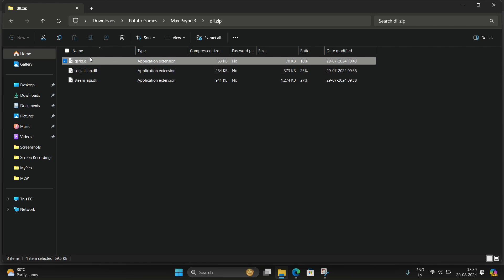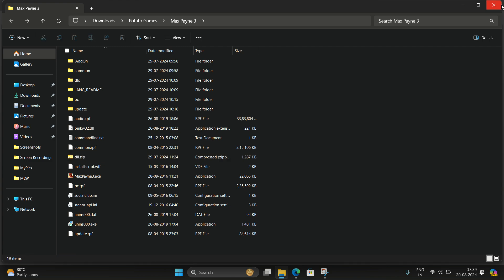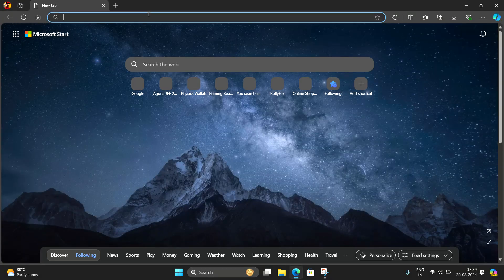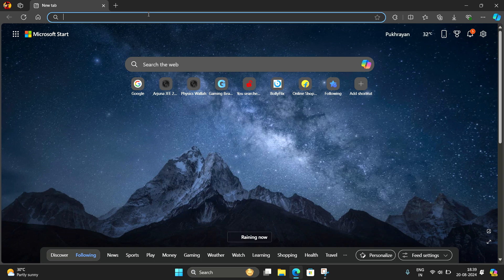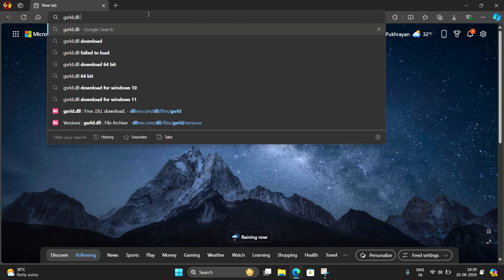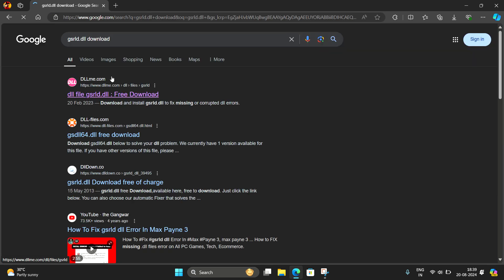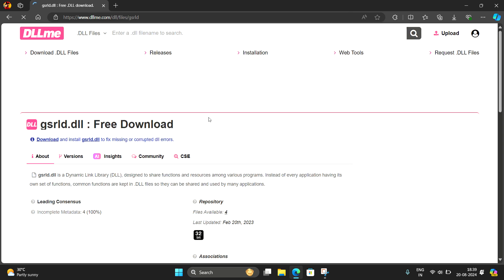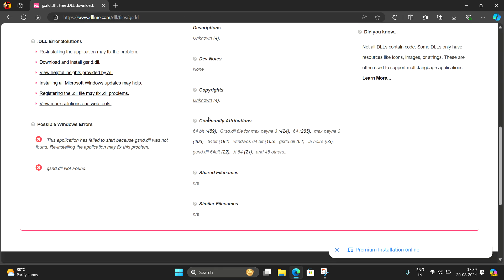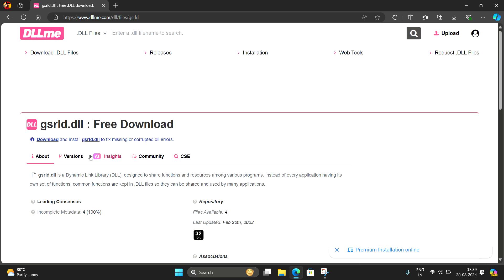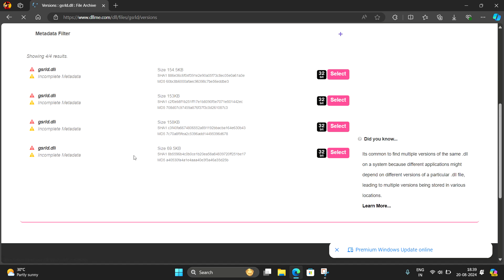This one is a crucial file for opening the game. Here I will show you how you can download it. Type gsrnd.dll download, now go to the first site and go to versions and choose the smallest one.